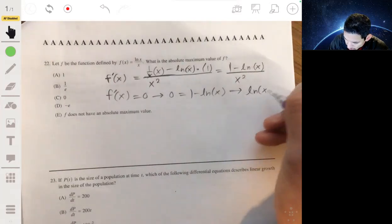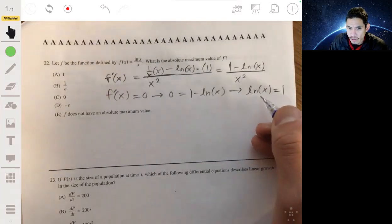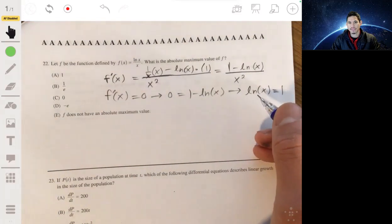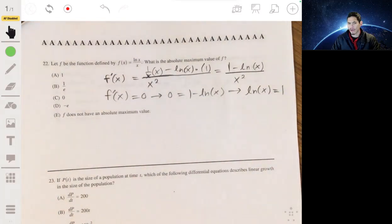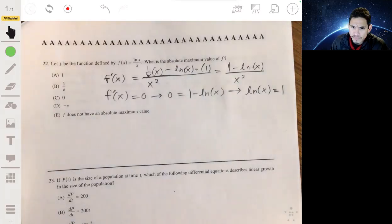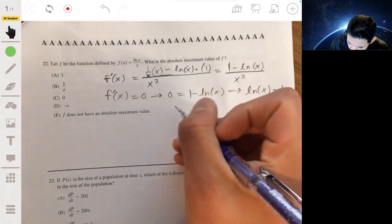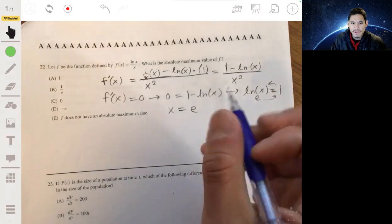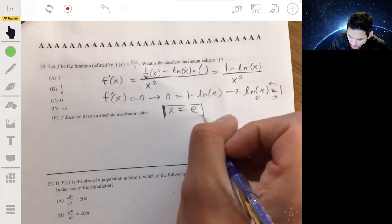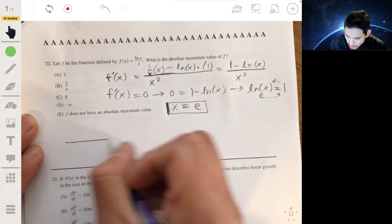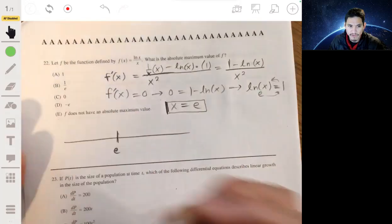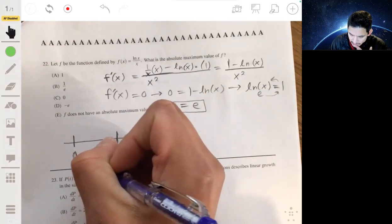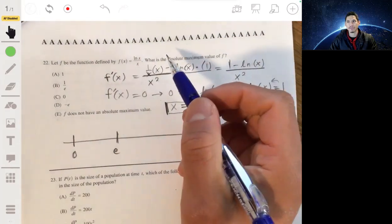Solving ln(x) = 1 means x = e, since e¹ = e. So our critical value is x = e. Note that f(x) is undefined for x ≤ 0 since you can't take the natural log of a non-positive number. So we look at the intervals (0, e) and (e, ∞).